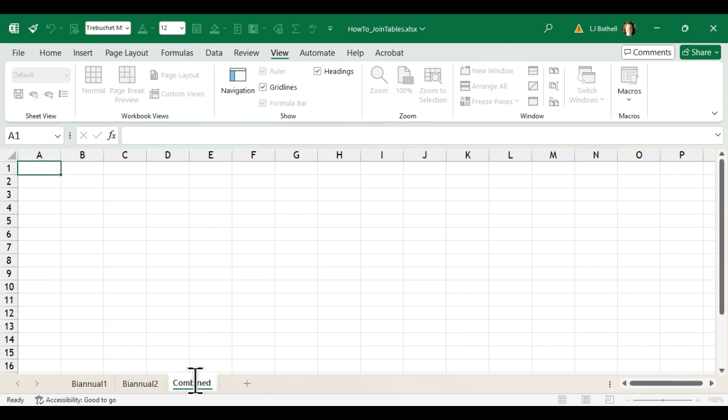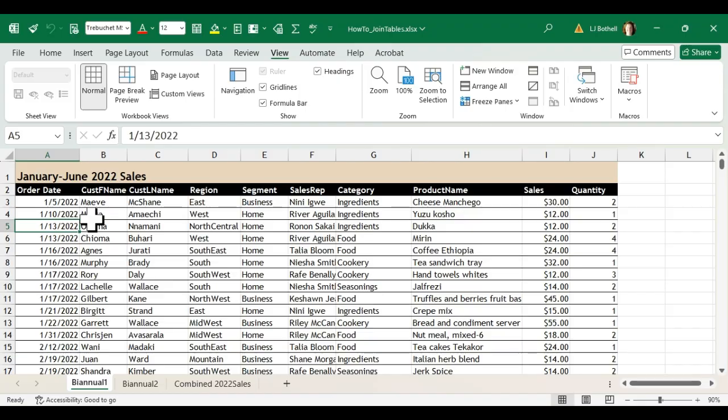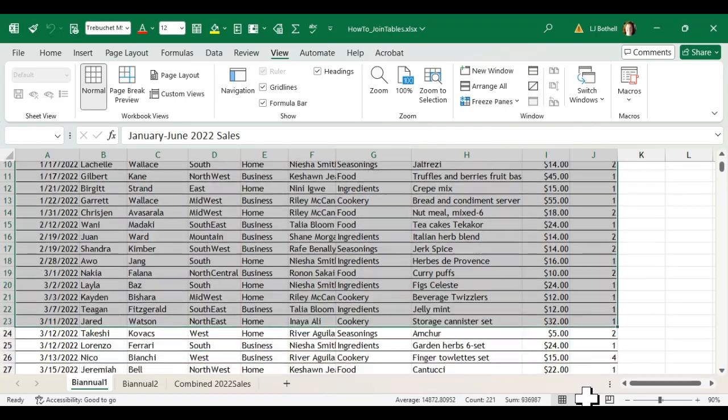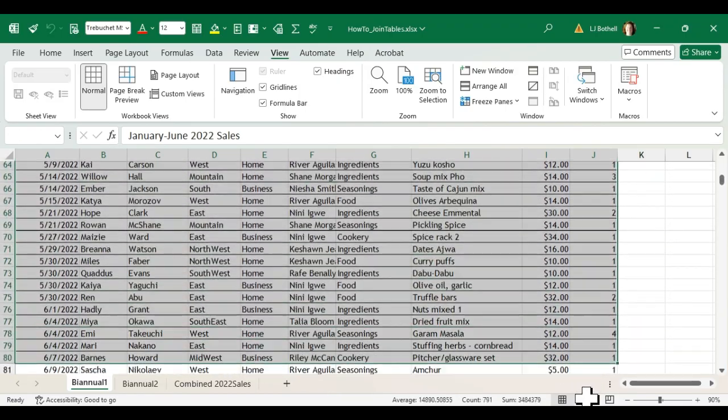Combined 2022 sales. There we go. I'm going to go to the biannual one and I'm just going to select everything that is part of the data range.